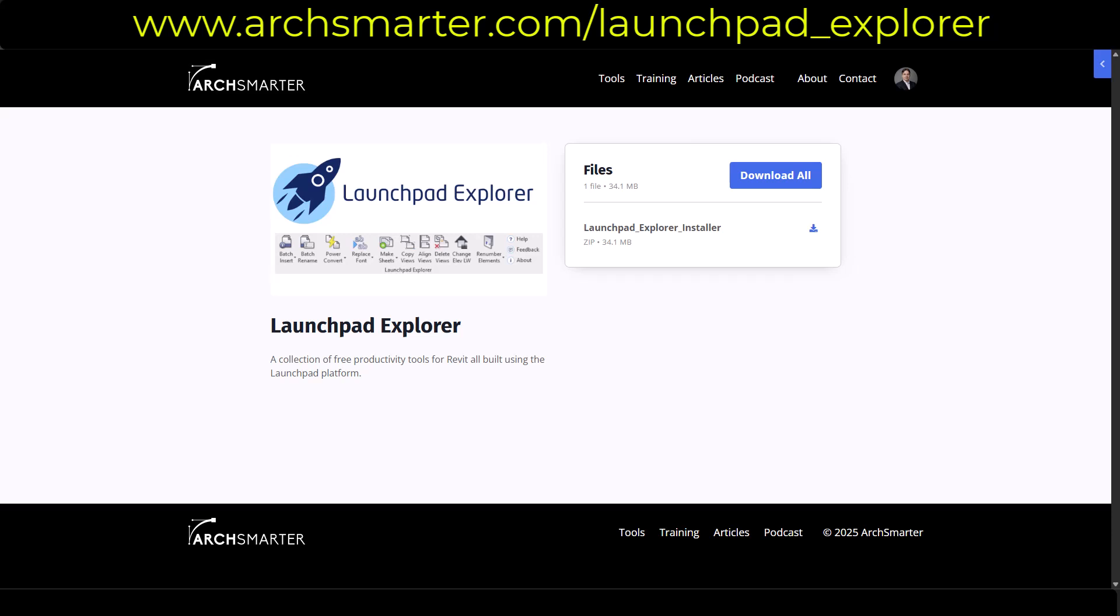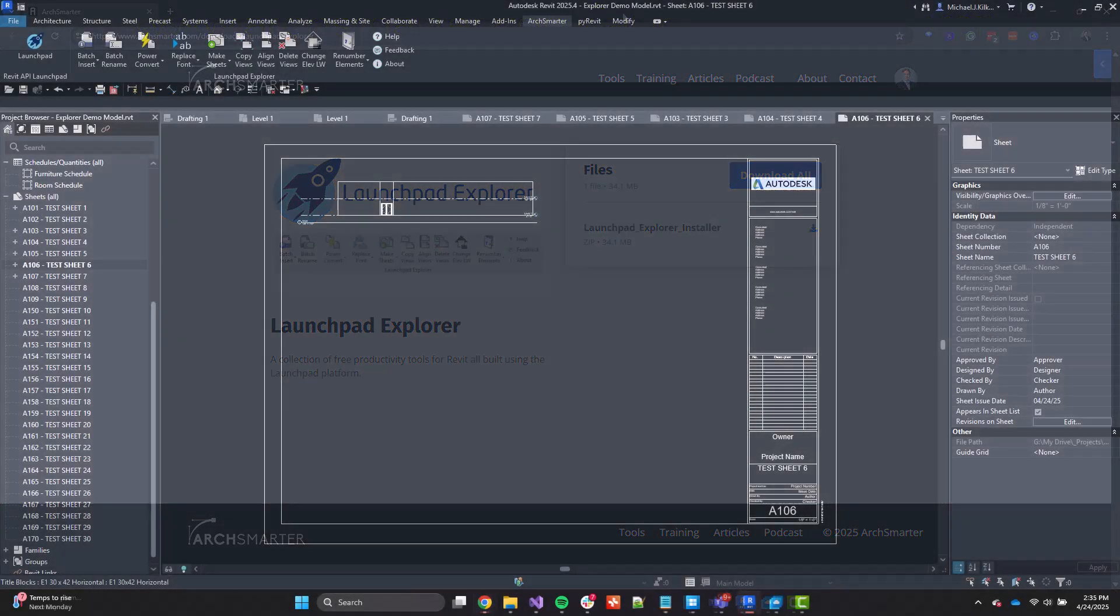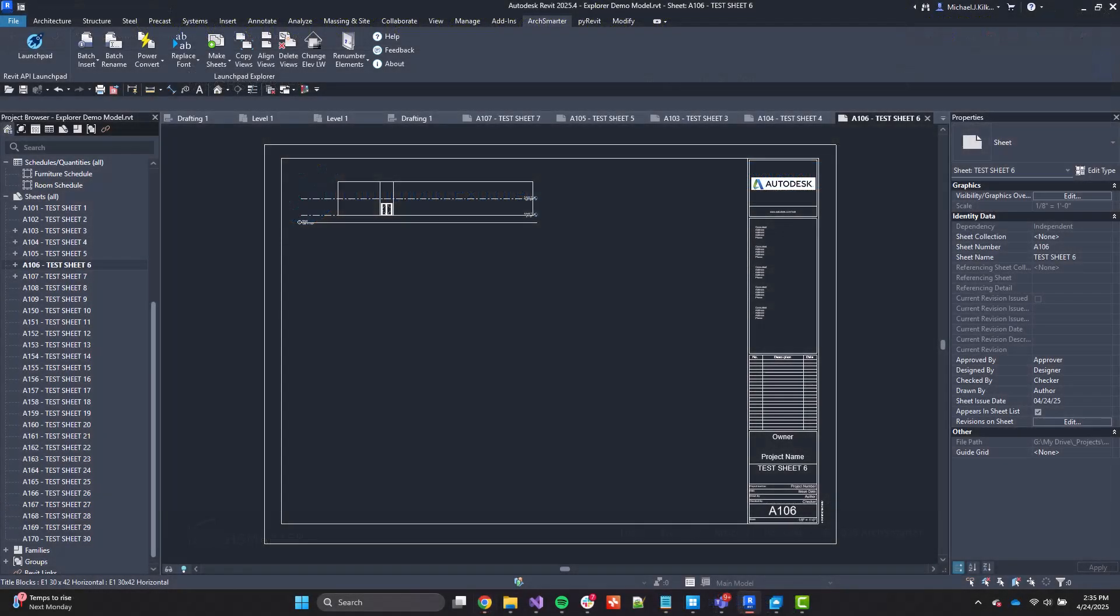You'll come to a download page. You can download the zip file, unzip the MSI file, and then go ahead and get started. All right. So that's all for me. Hope to talk to you soon. Bye.